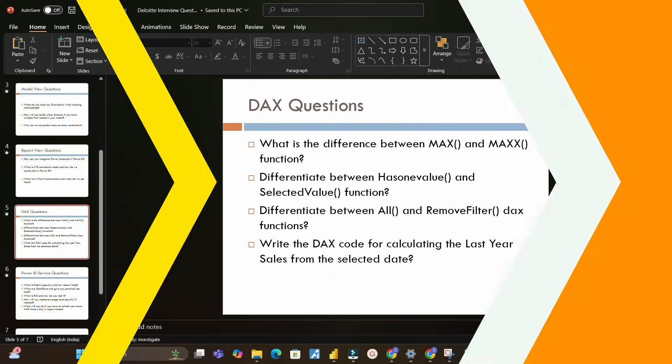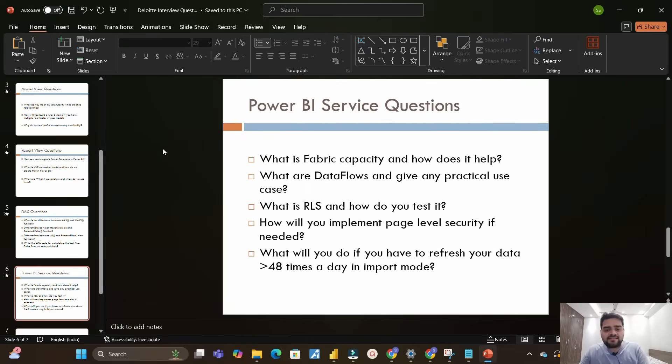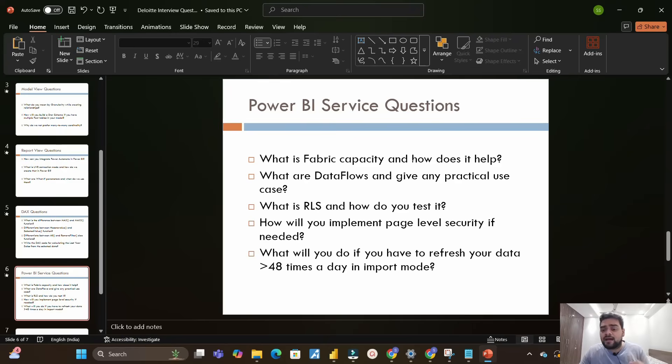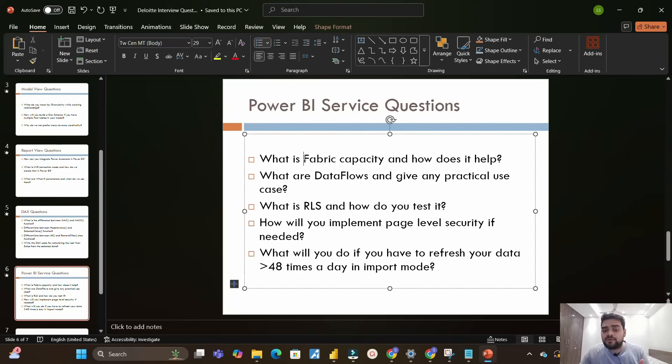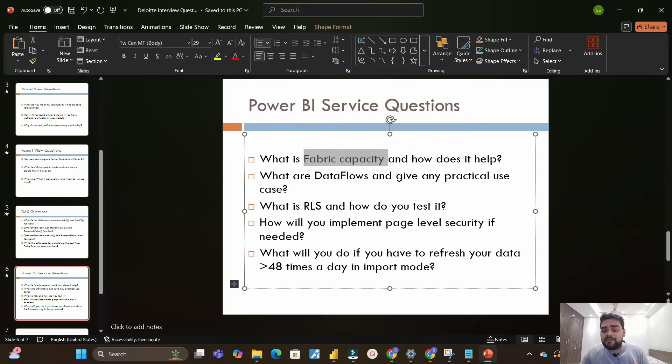Moving on to the next section which is Power BI Service questions. Here the first question was what is Fabric capacity and how does it help. You know recently Premium capacity is being replaced by Fabric capacity, so you should know about what is Fabric capacity and how is it helping better than Premium capacity which we had earlier.